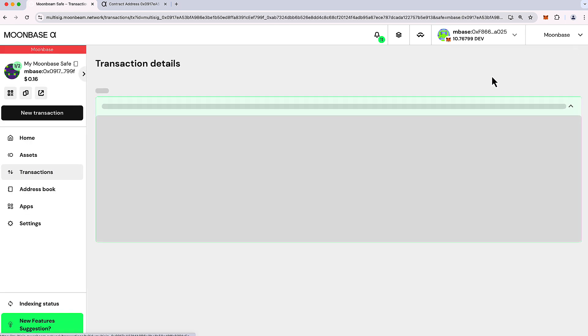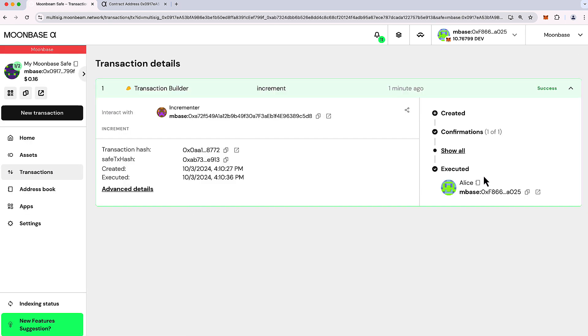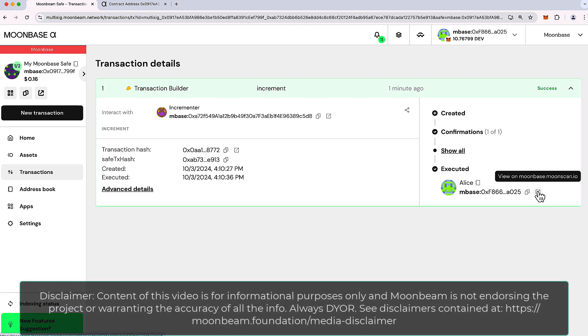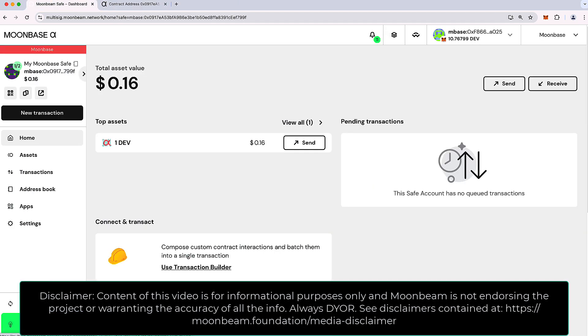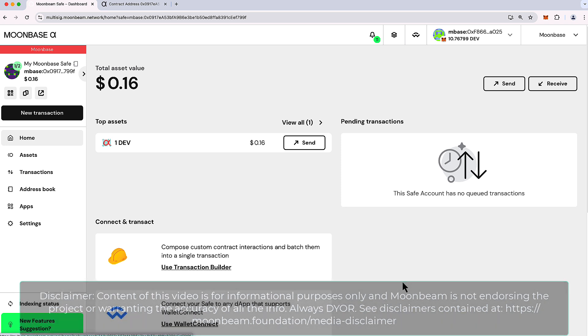If I click on view transaction, we can see the details and you can also click on view on the blockchain explorer here. So I hope you enjoyed this quick introduction to Moonbeam Safe. Thank you so much for watching this video and I hope to see you in the next one.